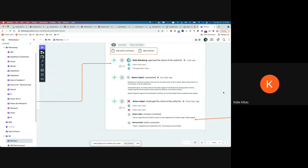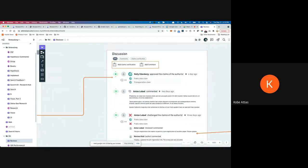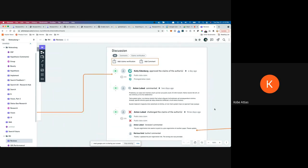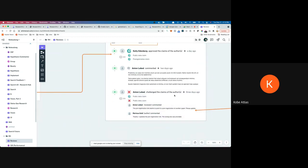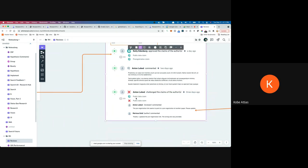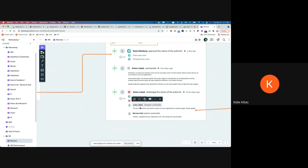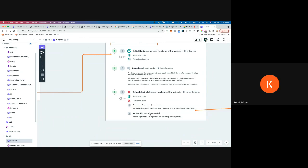There's also a filter for all comments or claims verification where you get to select what you want to see. Below, there's an example of a claims verification that didn't go through successfully — you can see Anton challenged the claims of the author. Public data: good. Pre-registration: did not get approved. The reviewer left a comment saying 'the link was not good,' and then the author replied back. So there is a meaningful dialogue happening here.